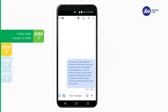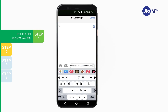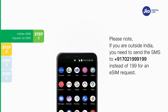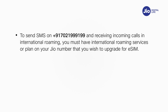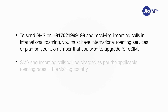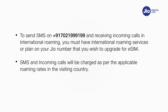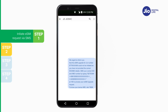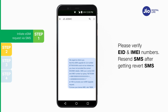If you get a revert SMS asking to update your email ID, please go ahead and update your email ID in your account as shown in the beginning of this video. Please note, if you are outside India, you need to send the SMS to +91-7021-999-199 instead of 199 for an eSIM request. To send SMS to +91-7021-999-199 and receive incoming calls in international roaming, you must have international roaming services or a plan on your Jio number. SMS and incoming calls will be charged as per the applicable roaming rates in the visiting country. On sending the correct EID and IMEI number, a confirmation SMS and email will be sent to your Jio number. If you get a revert SMS or email asking to send correct EID and IMEI number, please verify and resend the SMS.